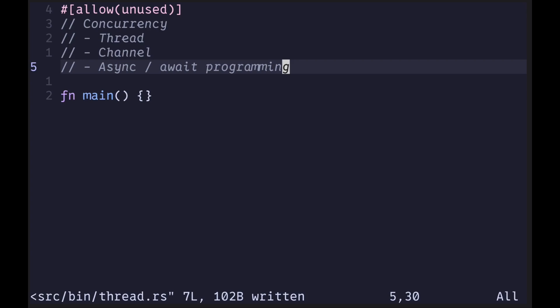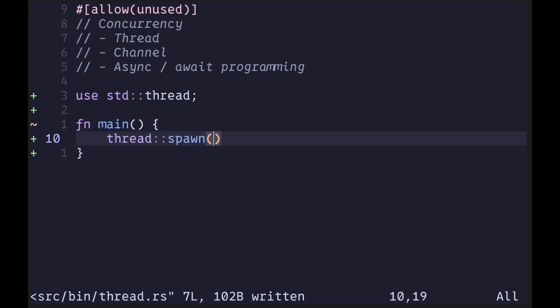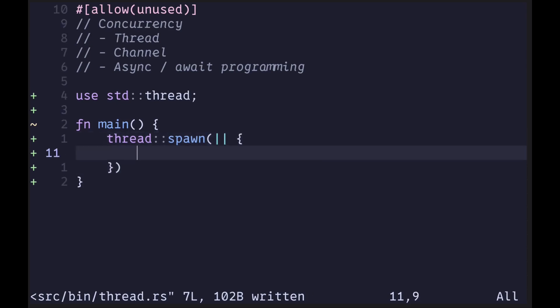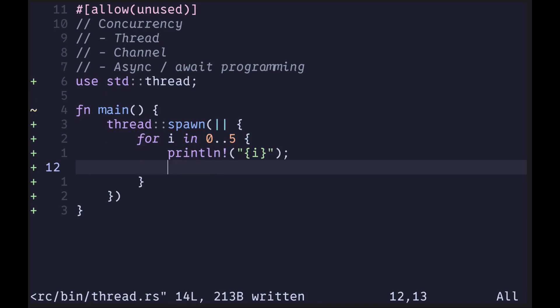In this video, let's take a look at threads. To spawn a thread, we'll need to import the thread module from the standard library, and then call the function spawn. Inside the spawn function, we put a closure containing the code to be executed. For example, let's run a for loop for i equals 0 to 5, print the number, and then make this thread sleep for some milliseconds. To do this, we call the sleep function on the thread module.